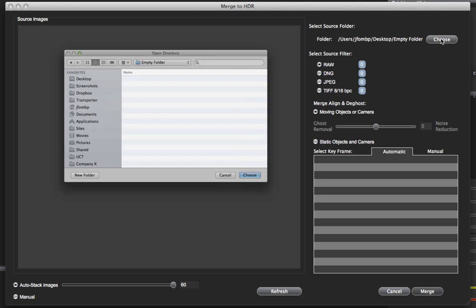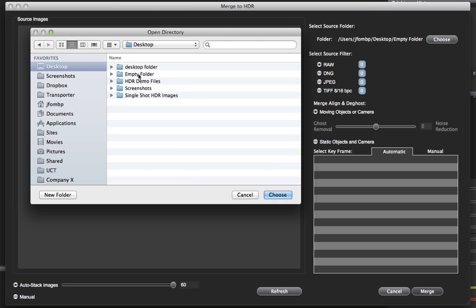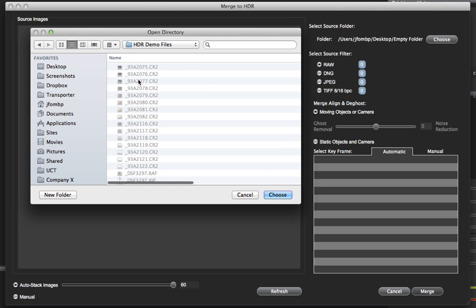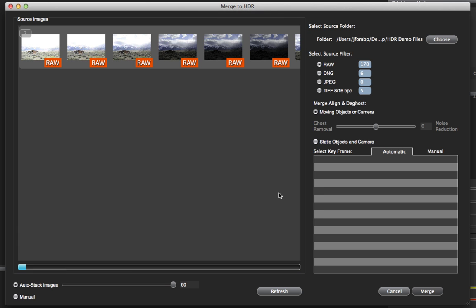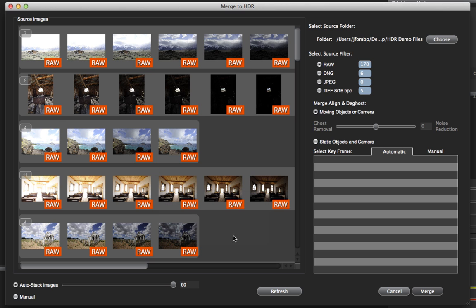Click on the choose button and this brings up the open directory dialog. I have a folder here on my desktop called HDR demo files. When I click on it you'll notice that it shows the files in that folder but they're grayed out — we're opening a directory, not individual images. HDR Express 3 will automatically load the thumbnails of all of the images in that folder.